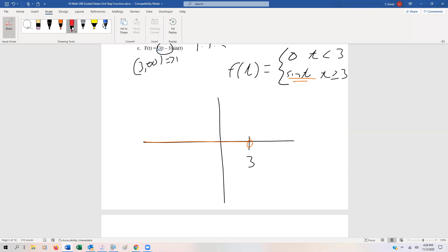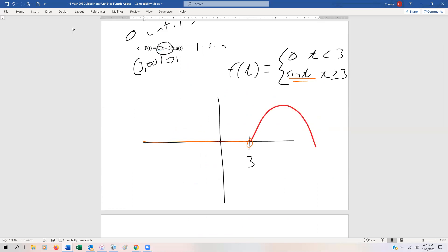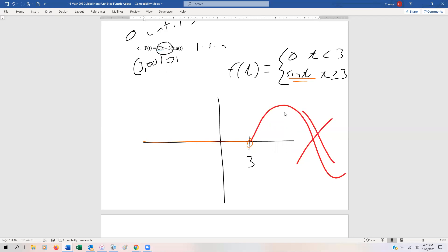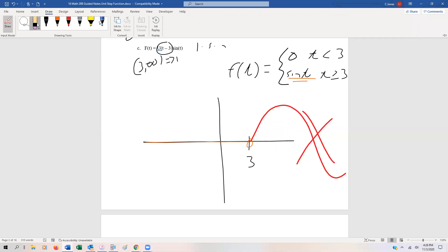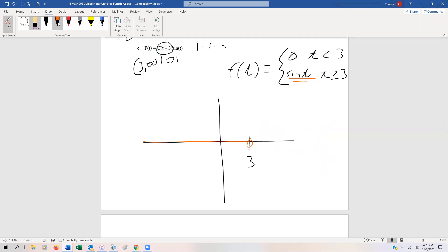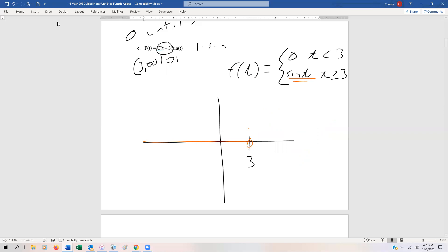Some students might draw the sine function starting from before three, but unfortunately that's not correct. It's not having the effect of the sine function from the beginning — it's having the effect of the sine function starting at three. So we know that at pi it intersects, and it's going to start having that behavior and just keep up that oscillatory behavior forever. That's what our unit step function looks like multiplied by the sine function.